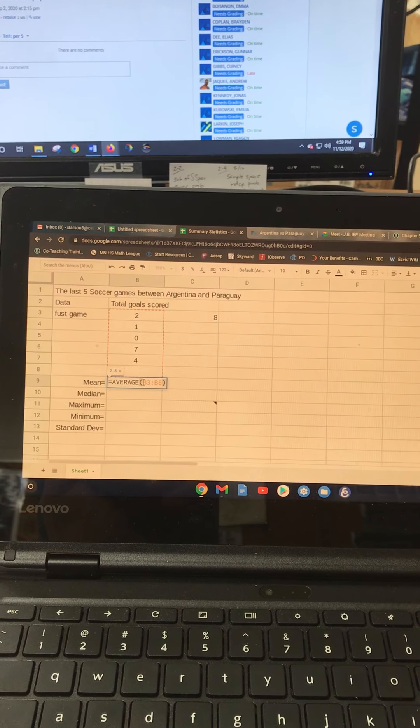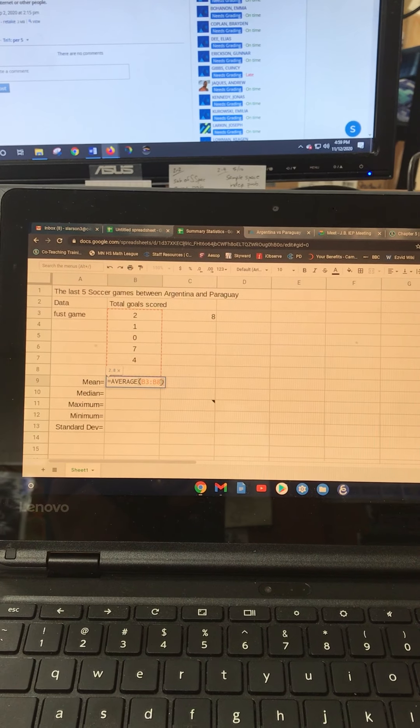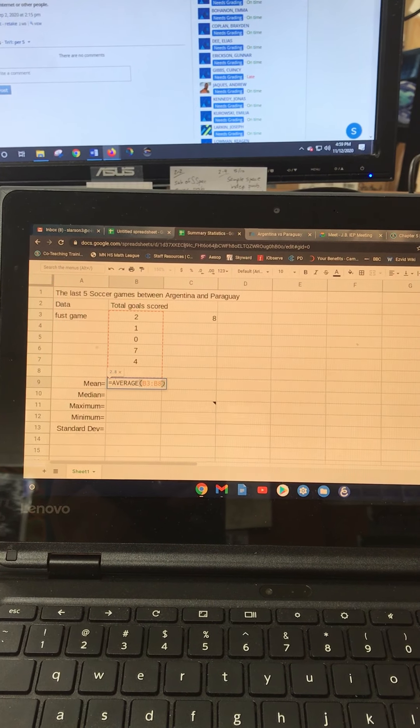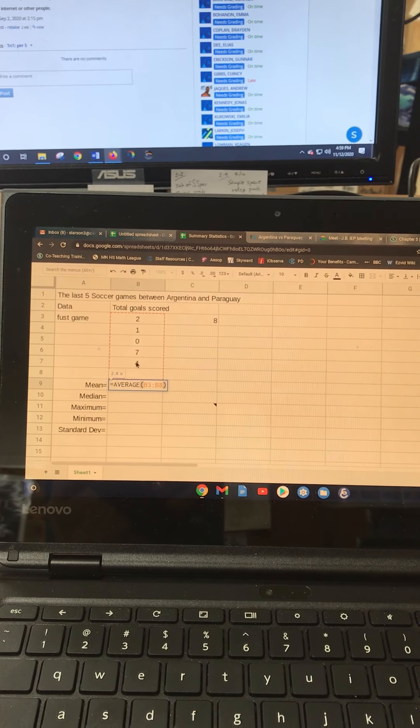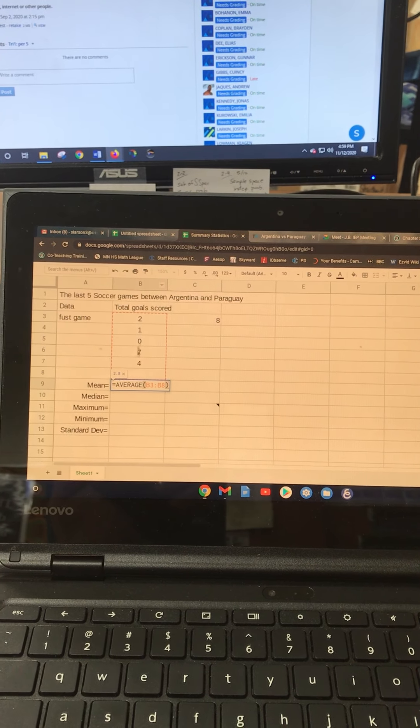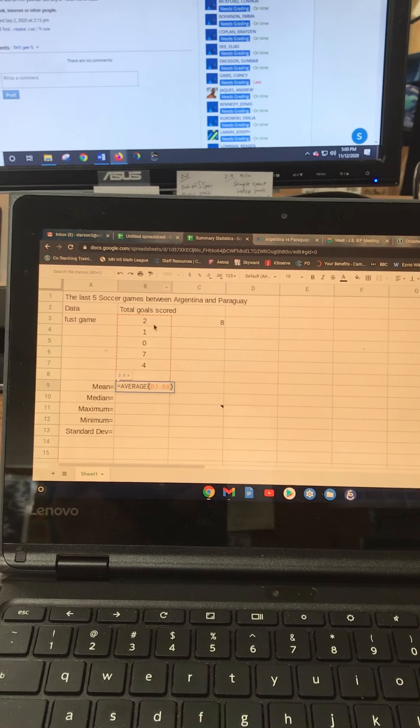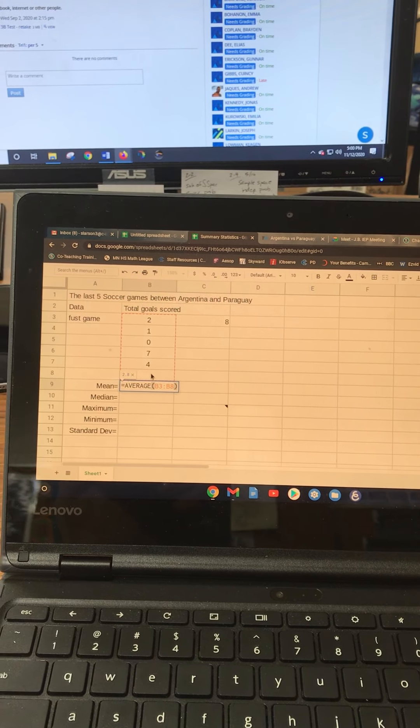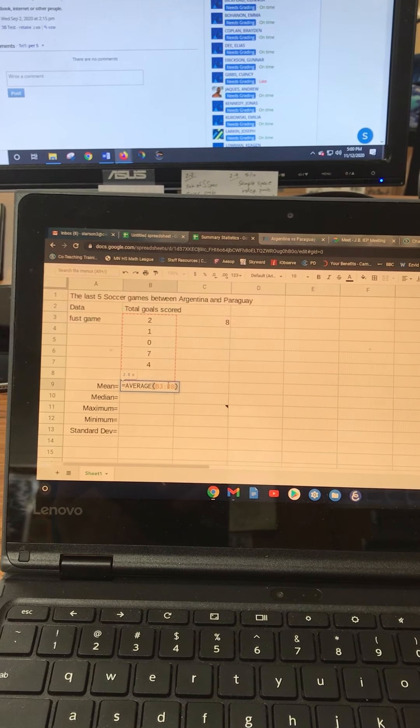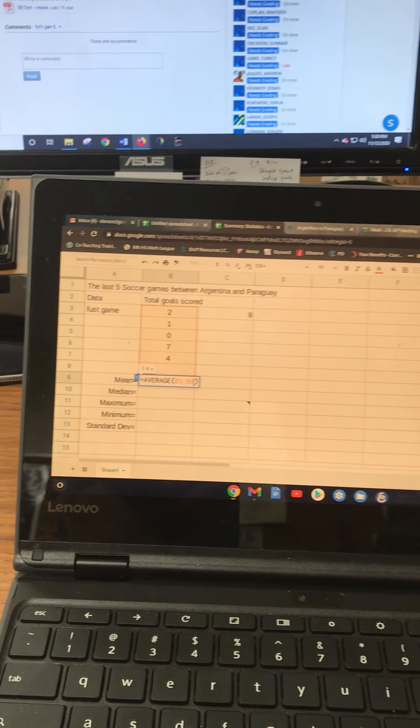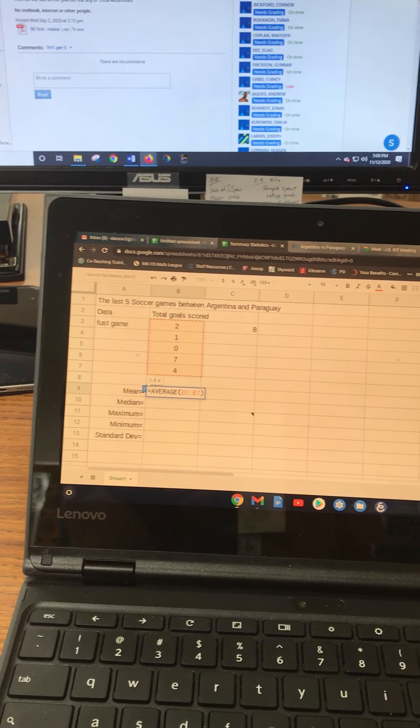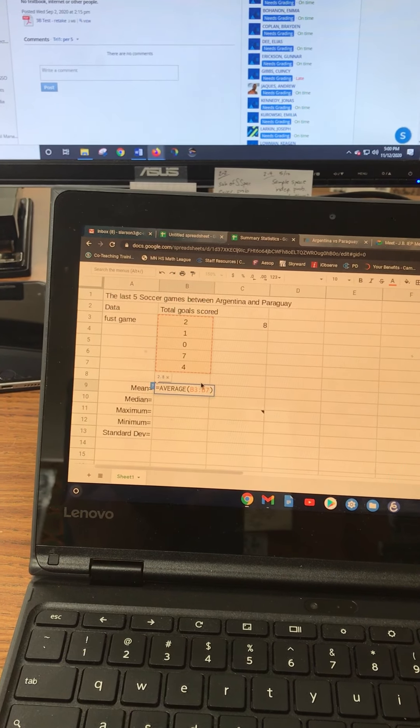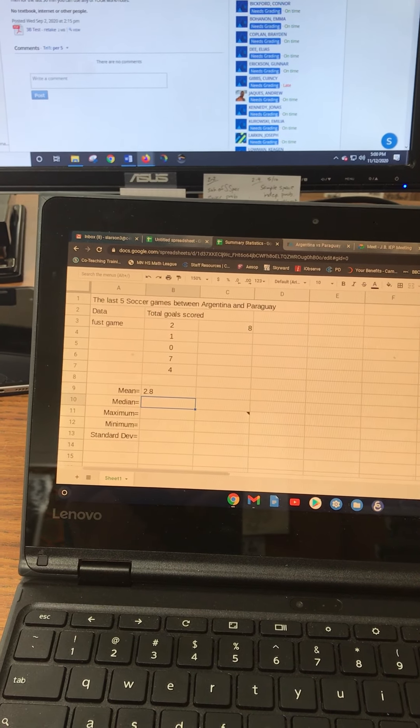Now it's selecting B3 to B8 and that is not quite right. It should be B3 to B7 because notice this cell here is under column B and it's the seventh item. So it started with that one and went all the way down to here. That's empty, so I'm going to take that and change the 8 to a 7. Notice how it highlights that orange area, and I hit return and there it is, voila, 2.8.